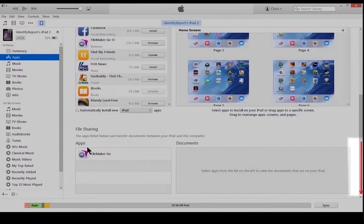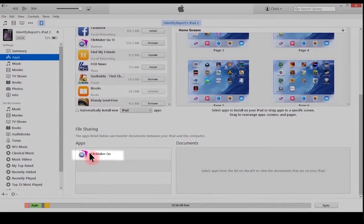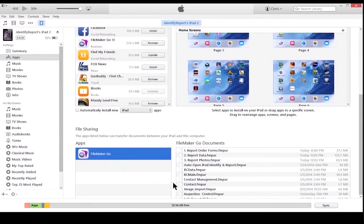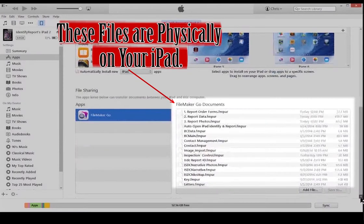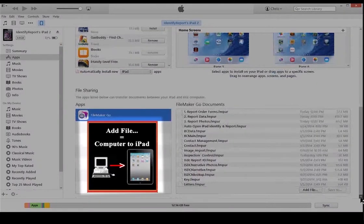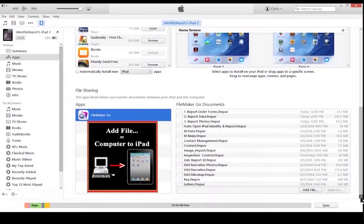Scroll down. Select FileMaker Go. Scroll down. These files are physically on the iPad.